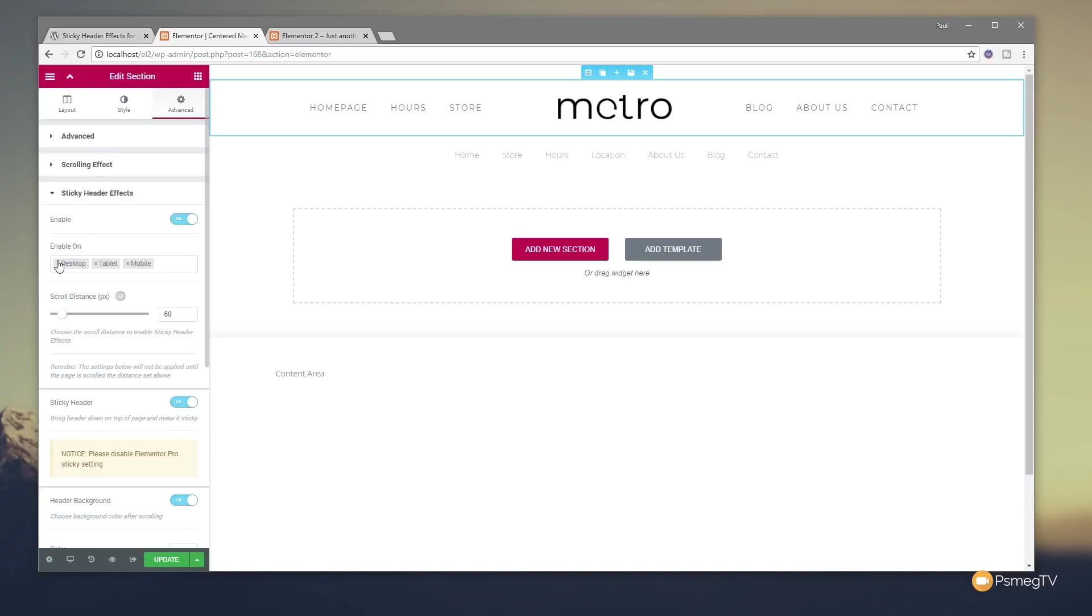And this kind of overrides the scrolling effect. You can see we've got the enable on desktop, tablet, and mobile. So you can specify exactly what type of device will see this scrolling effect. So if you want to disable this on tablet or mobile, you can easily do that just by clicking the little X to remove those from the list.